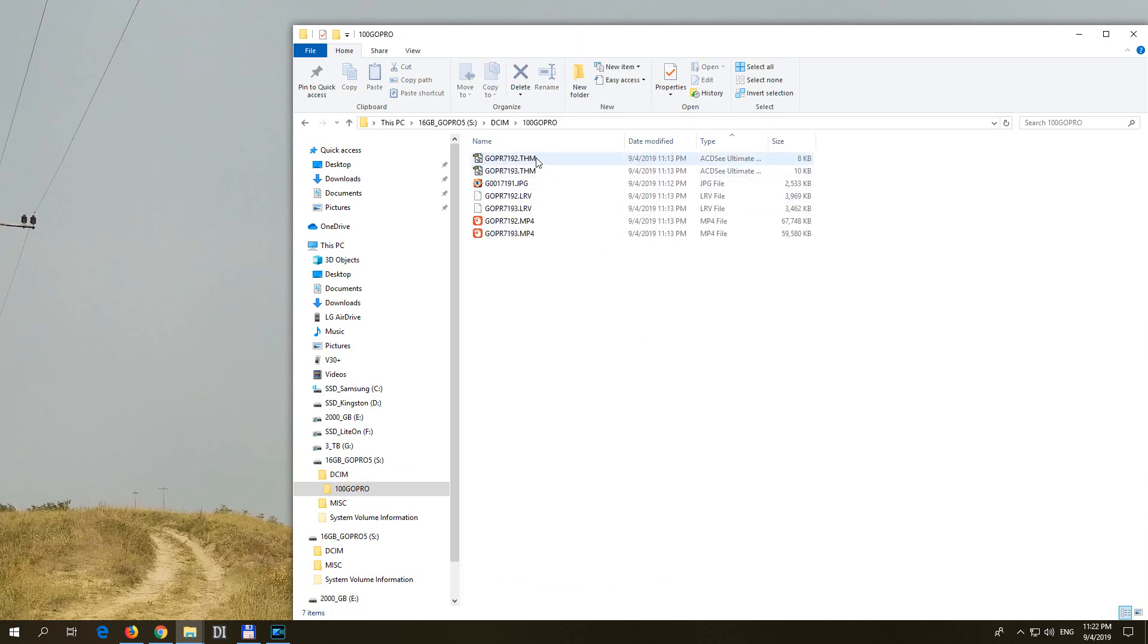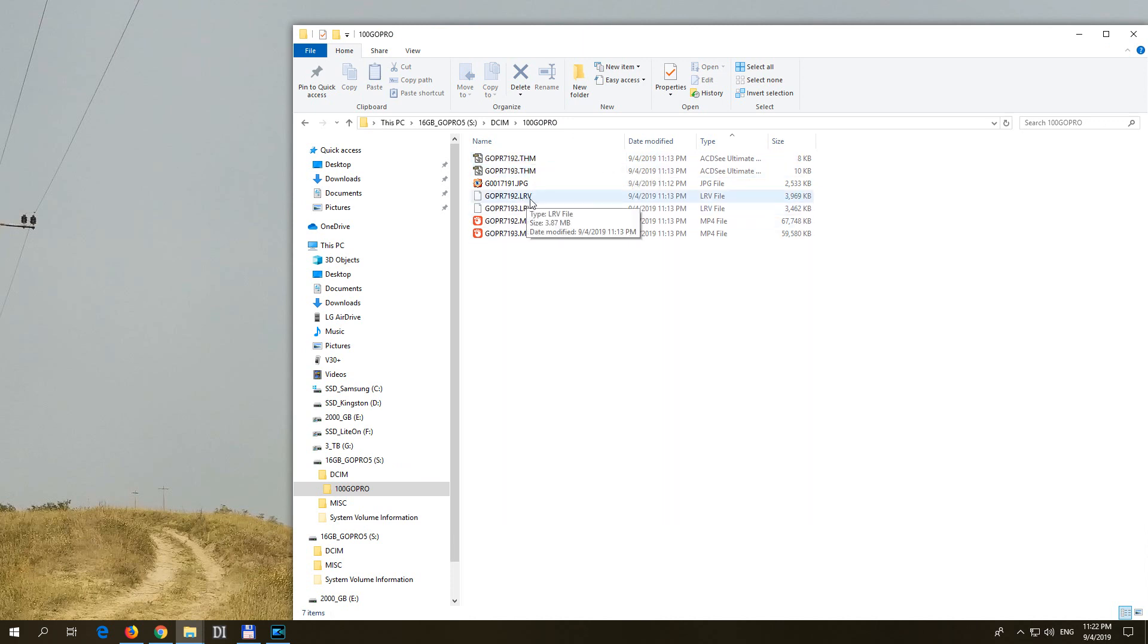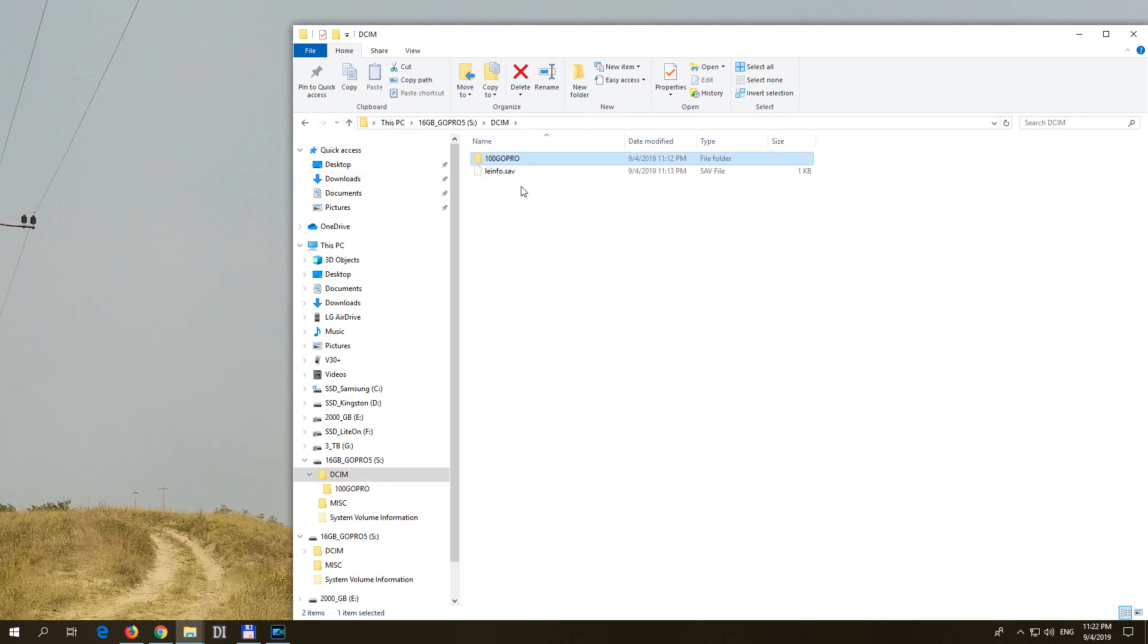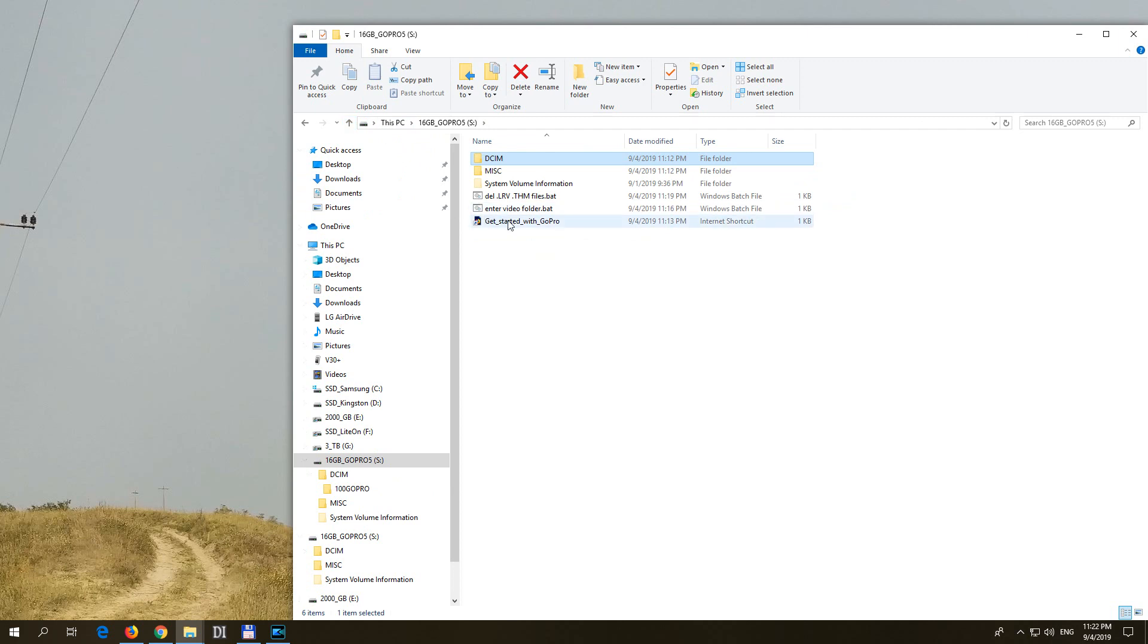And I want to delete every thumbnail file and every low resolution video from this folder. So how to delete it if I don't know the name of this one? Well, I have to delete it from subdirectories using a batch file.